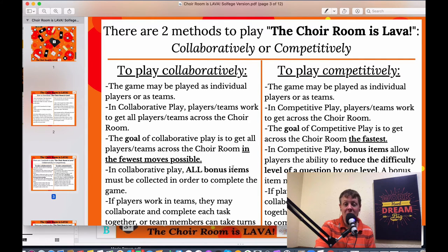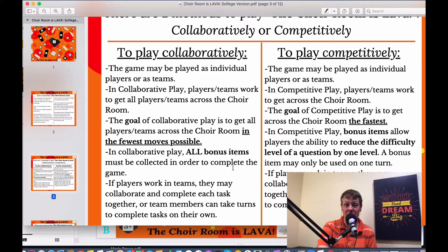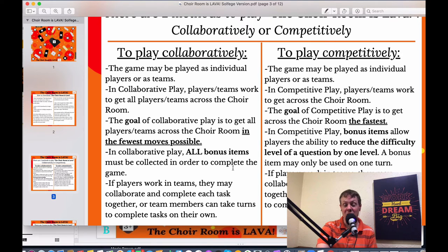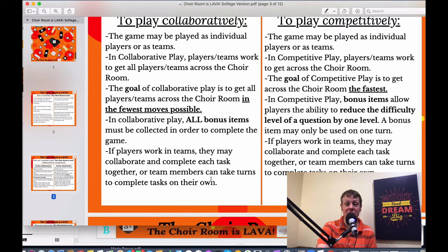In collaborative play, all bonus items must be collected in order to complete the game. This means you can't just take the quickest route — there has to be teamwork so that all bonus items are collected along the path from start to finish.